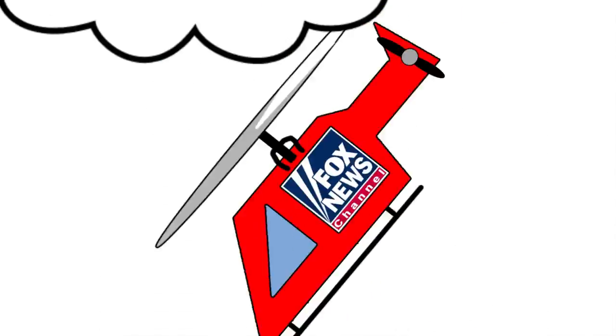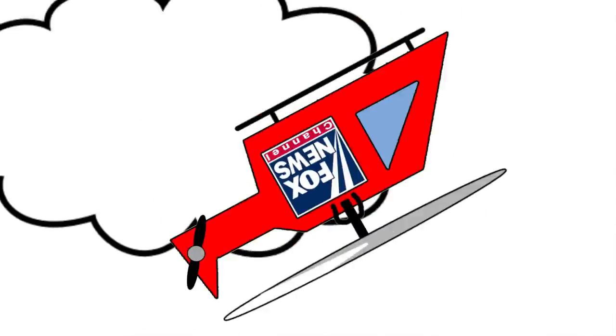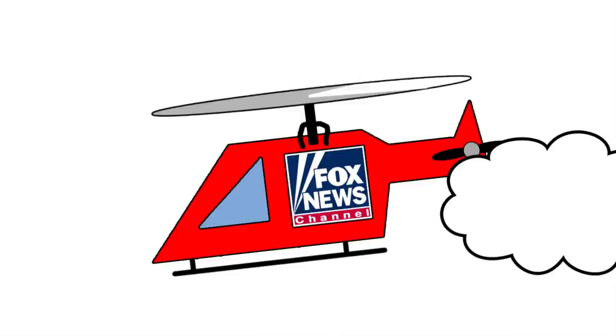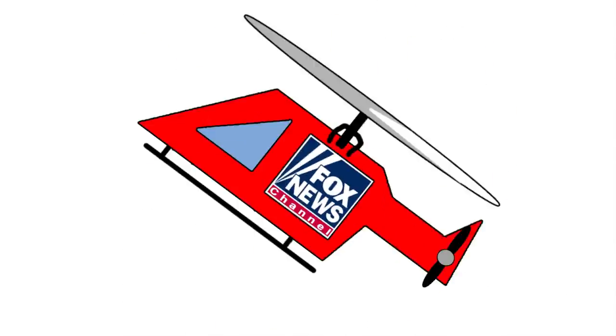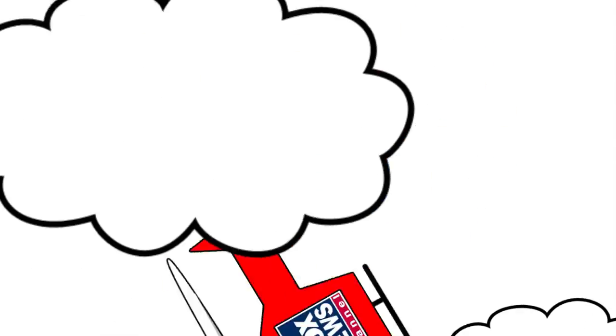Fox News Overload Warning. Fox News Overload. Prepare for crash landing.